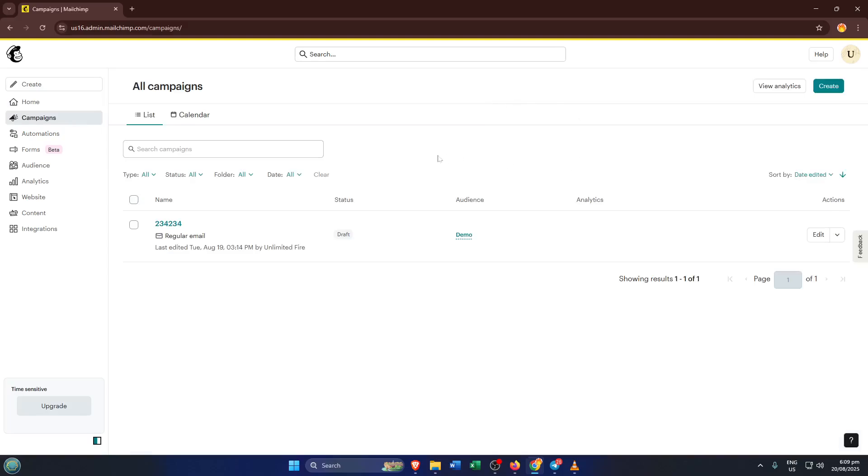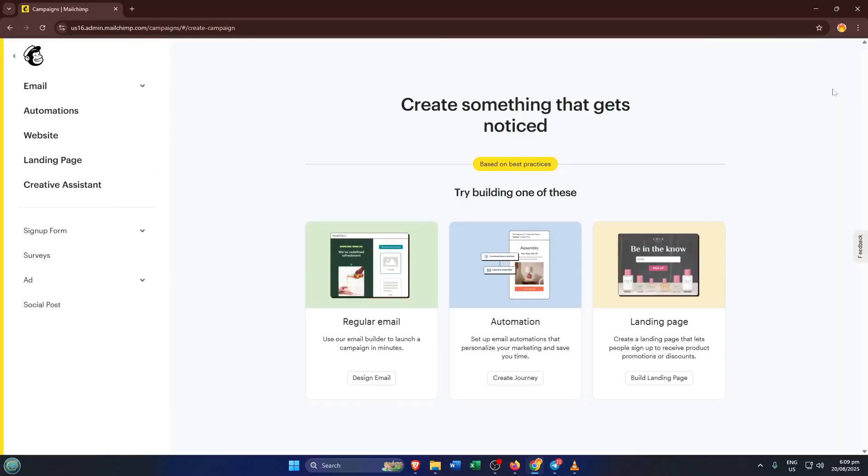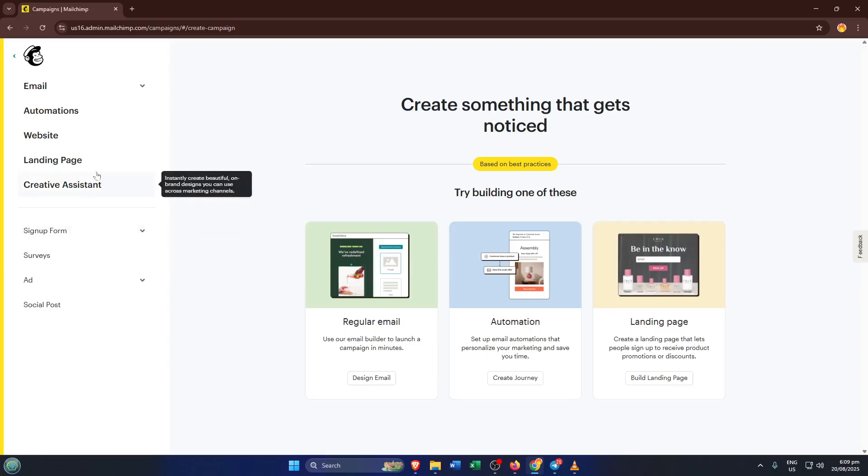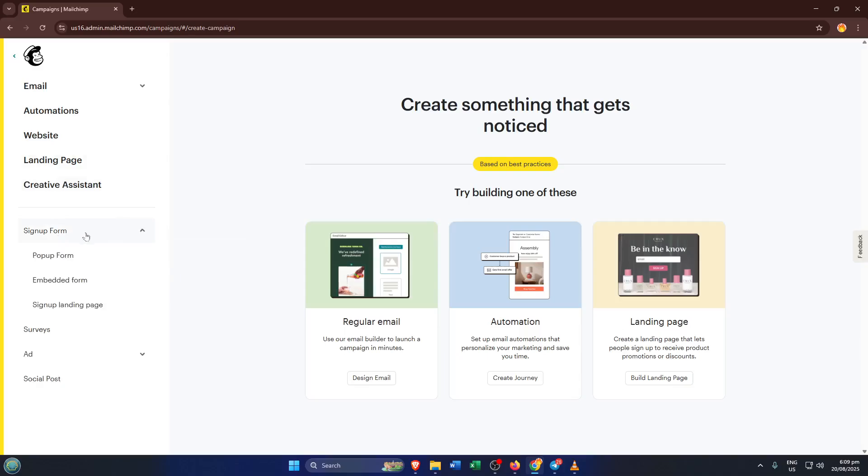Emails, ads, forms, all that stuff. Now look for the create button, usually near the top right. Give that a click. It's your starting point for anything new in Mailchimp. You'll be shown a bunch of options, but for what we're doing today, you want to choose signup form. This is what lets you make a form people can fill out to sign up for your list or newsletter.